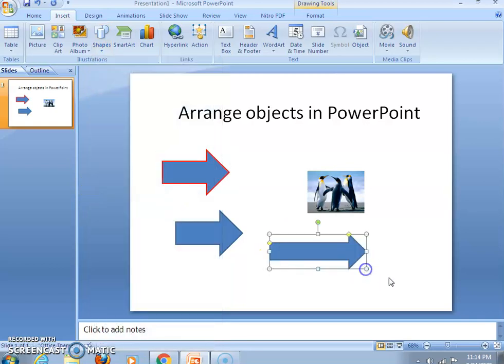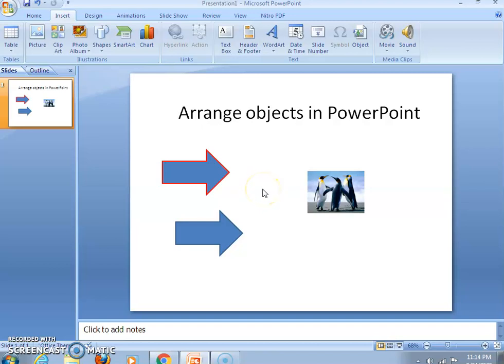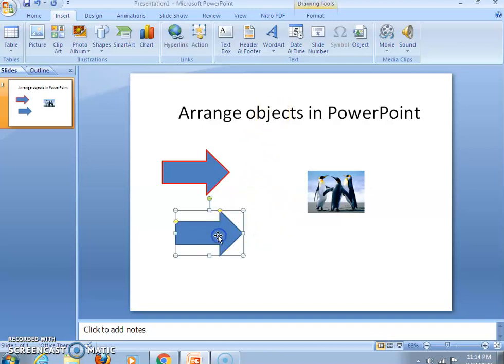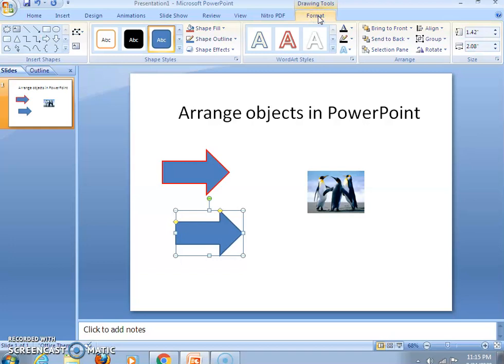The object will be inserted. Here I'm having certain objects. Now first of all, I will be telling you how to align the object on the slide. For this, select the object. As you click on the object, the Format tab appears over here. Click on the Format tab.